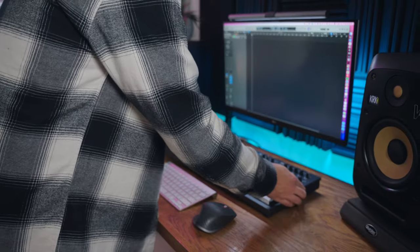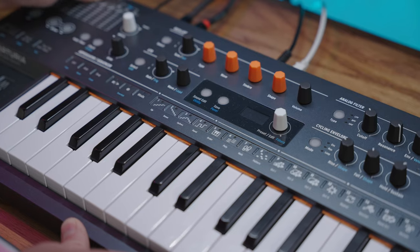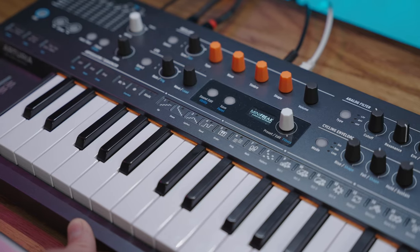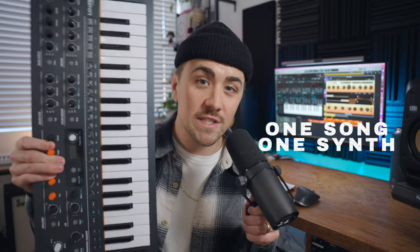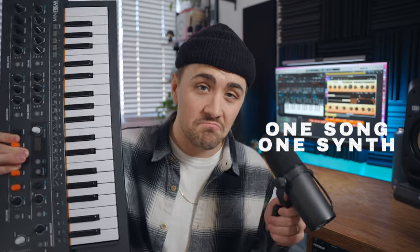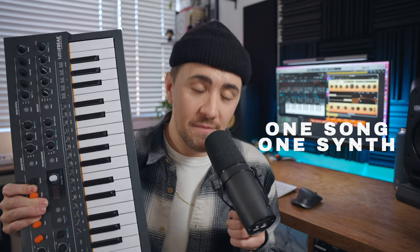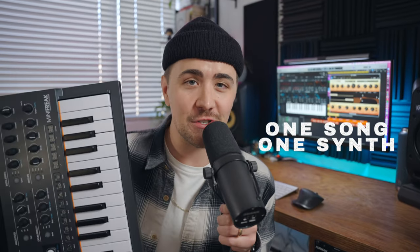So I thought it would be fun to challenge myself to make a song using only one synthesizer. Emphasis on the word challenging because this was definitely more difficult than I thought it was going to be. But here's what I came up with.